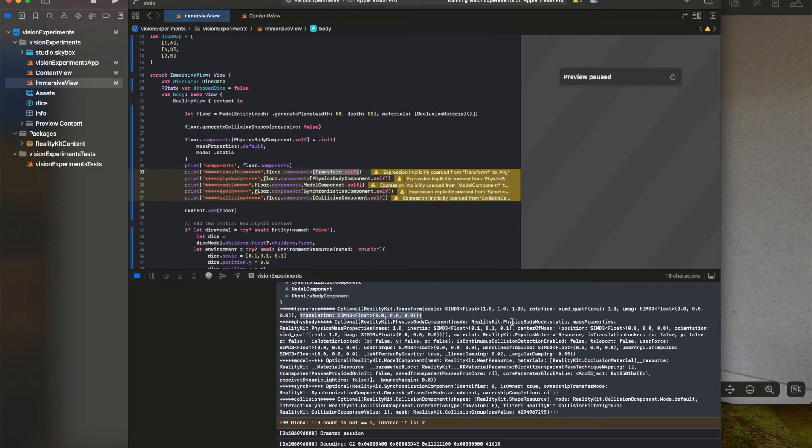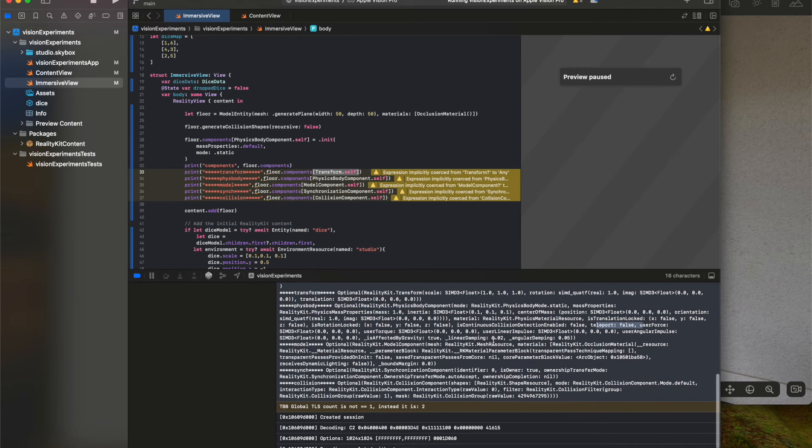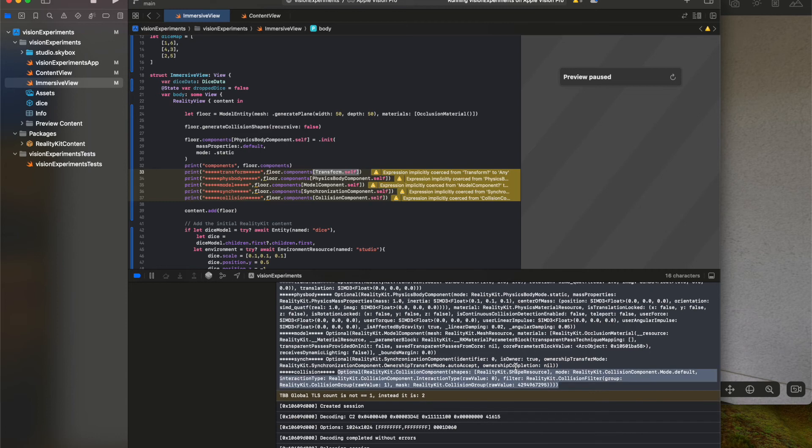Physics body mode, static, properties, teleport false, just all these different properties that we can set. So that's it.